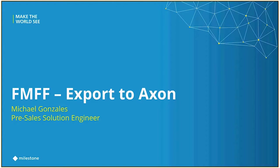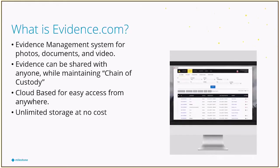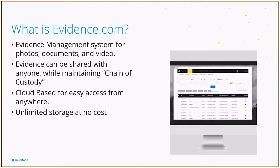So first, let's talk about Evidence.com. This is a site that is used for evidence management. It allows law enforcement, the DA office, anybody that's got a license to manage photos, documents, and video.